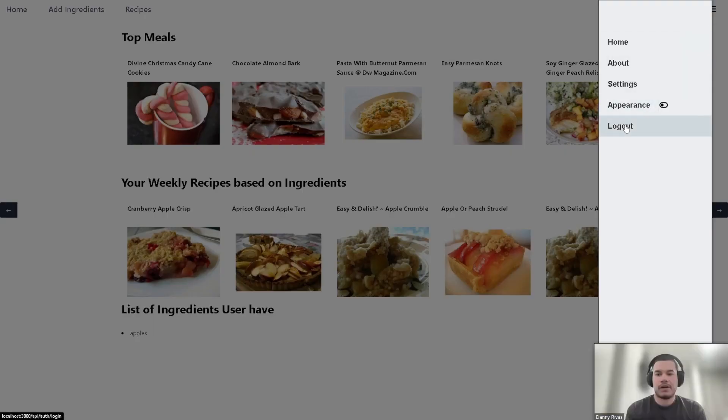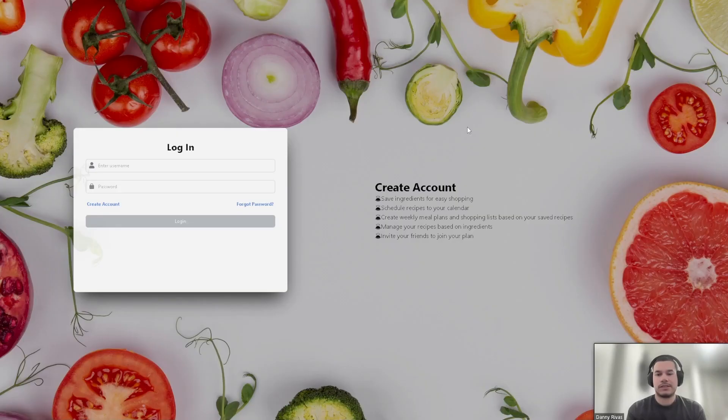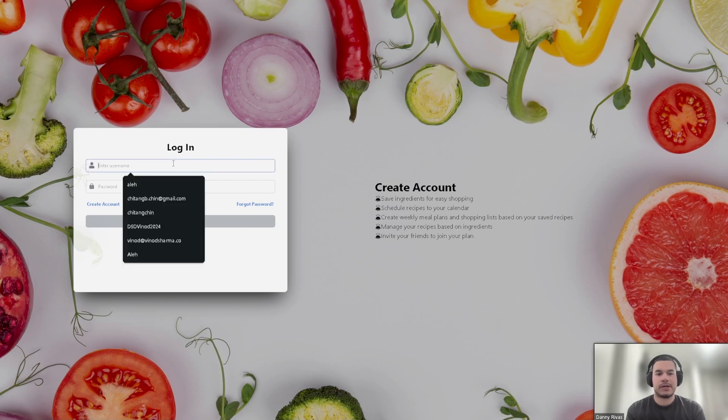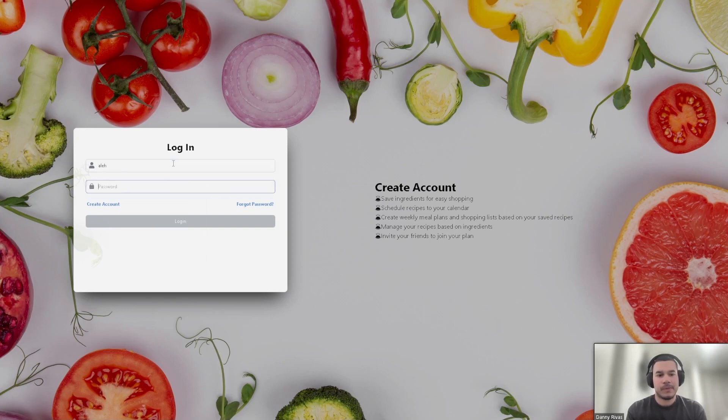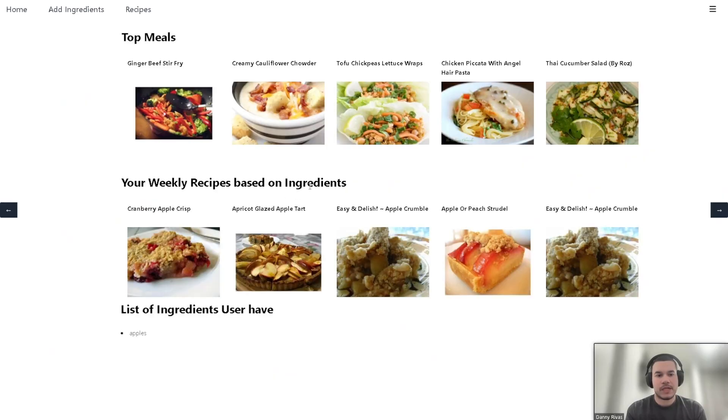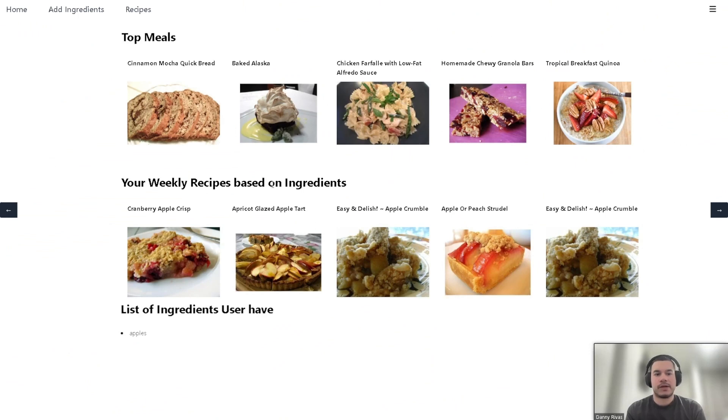When we log out, the session is cleared and we can log back in. As you can see, when we log back in, their ingredients are saved and we can see their weekly recipes.